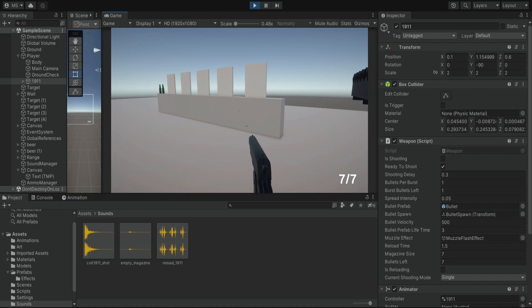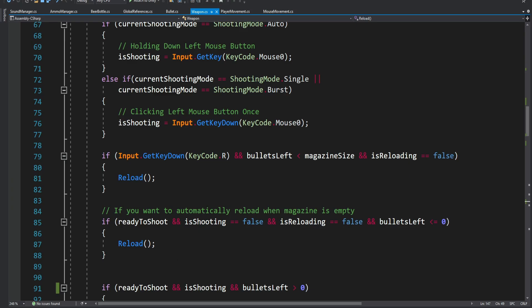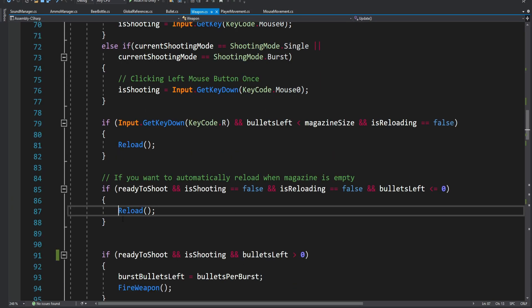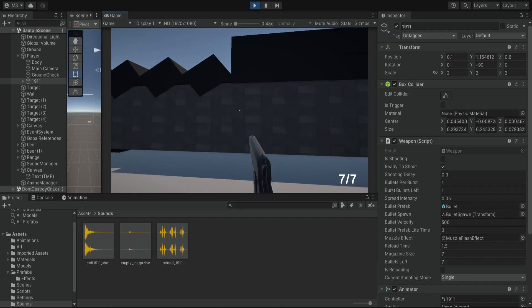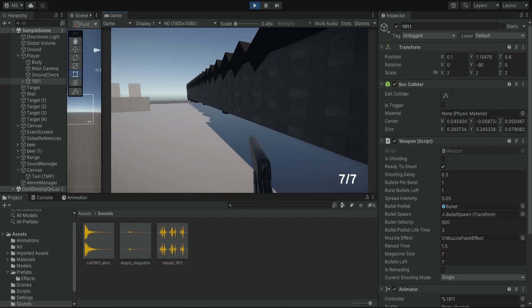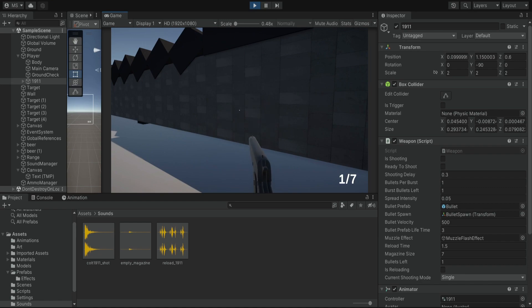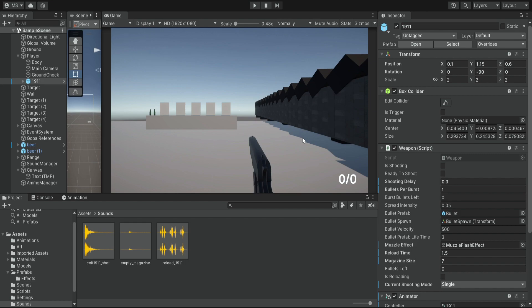It's hard to hear the empty magazine sound because when we reach zero it automatically starts reloading. If we disable the automatic reloading we can hear the empty magazine sound clearly when we shoot and reach zero bullets.